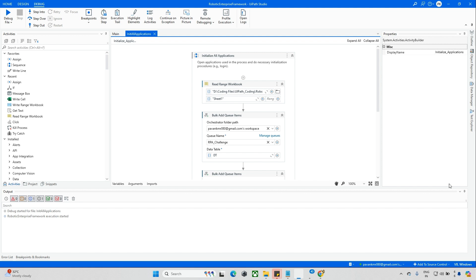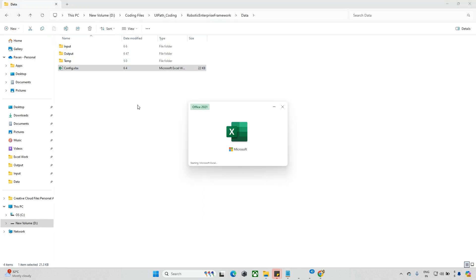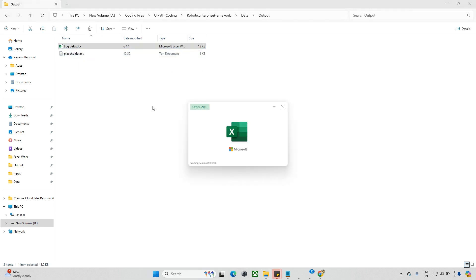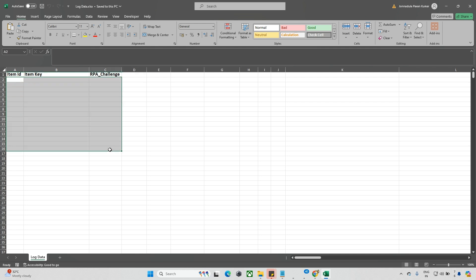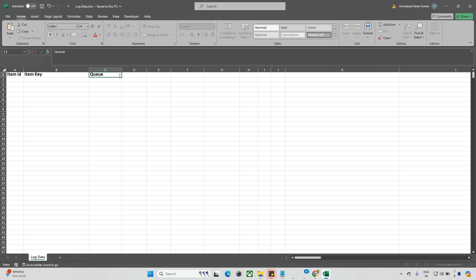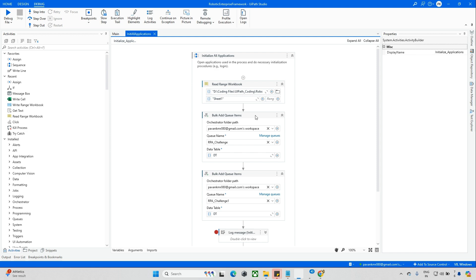After this, for example when the queues are running I want to capture the transaction name, transaction ID, and what the queue name is. For that I created one more Excel file called log data, available in the output folder. I want to know which queue item is coming from which queue. For example, if I have a target item from RPA Challenge, I need to check where it's coming from.